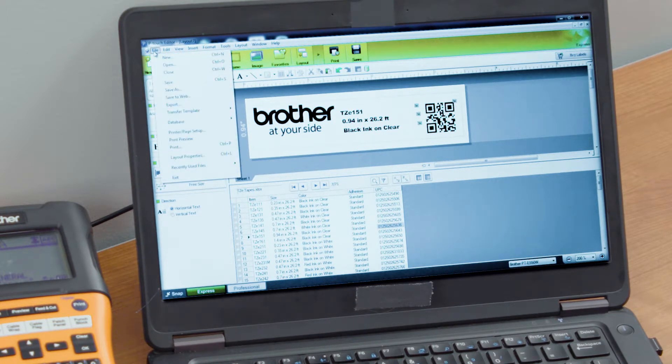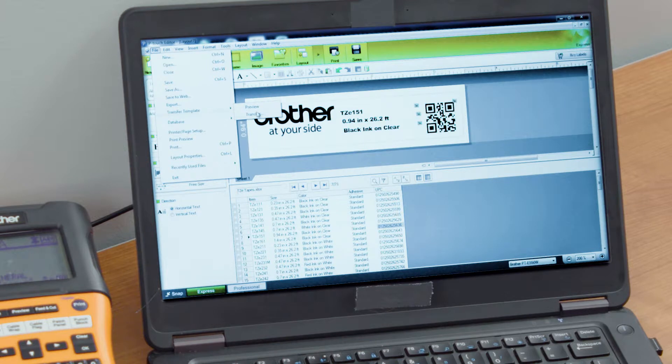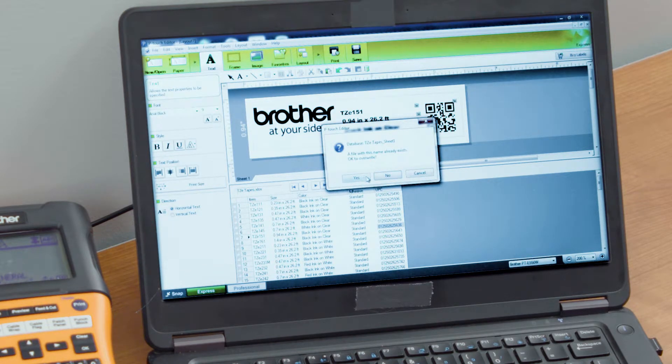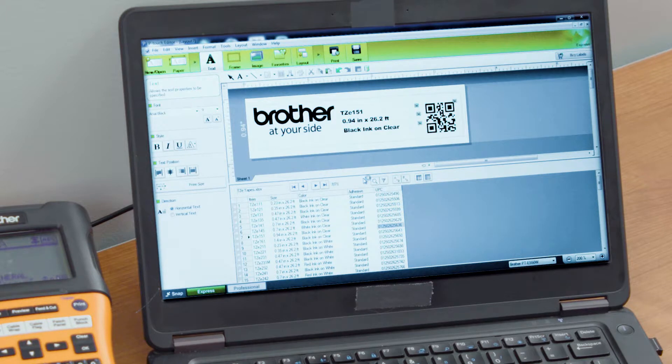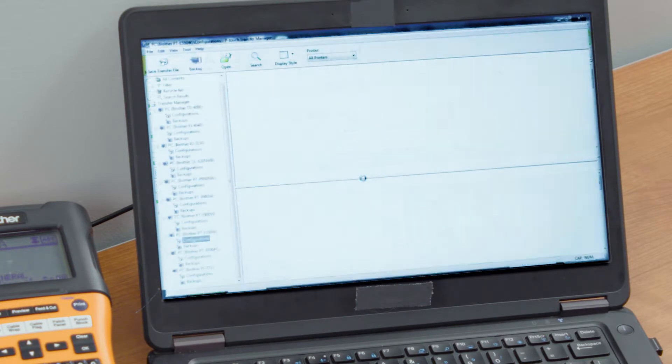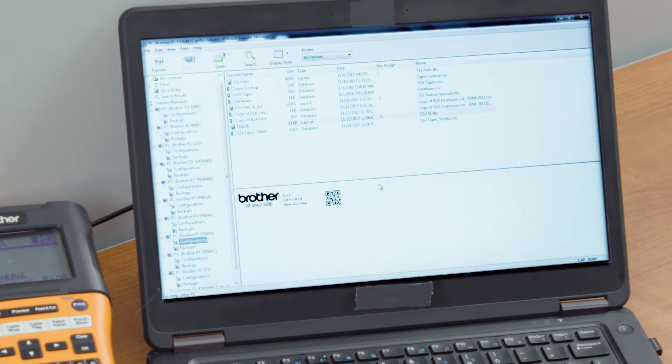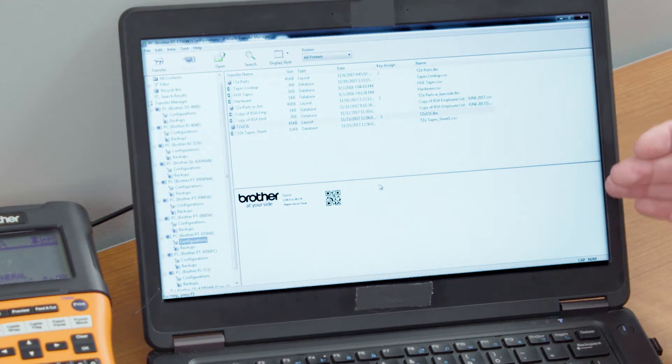So what we do is we'll go into File, we'll select Transfer Template, and then we will transfer that template. We'll just select Yes here, we'll select Yes here because those were files that were sent over previously, but what it's going to do is it's going to open up a whole new screen for us here, and this is our Transfer Manager software.